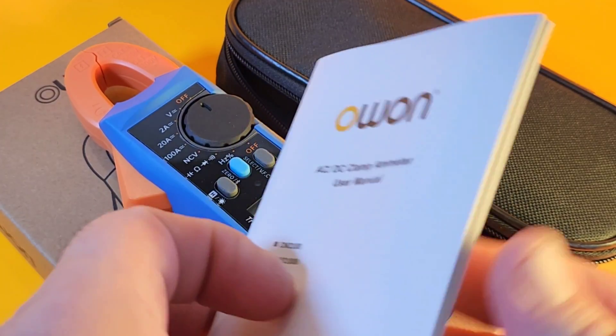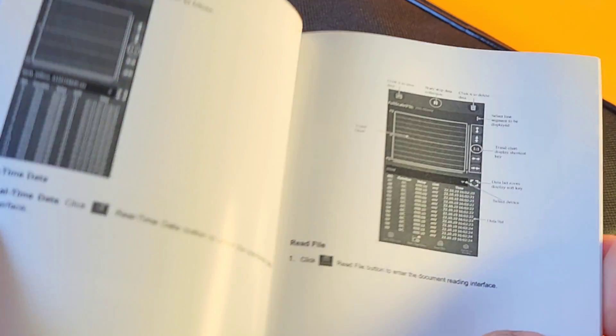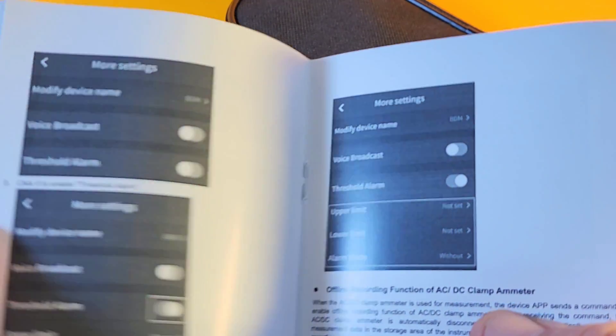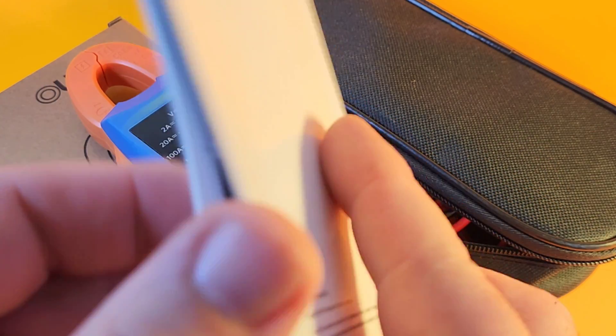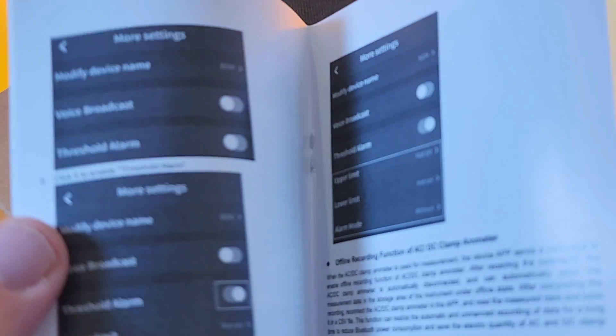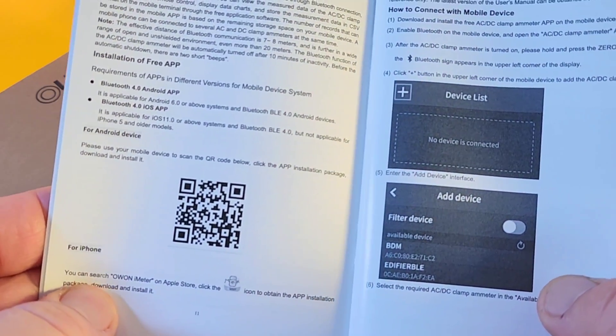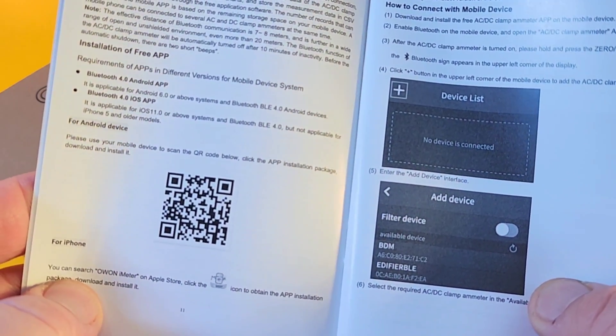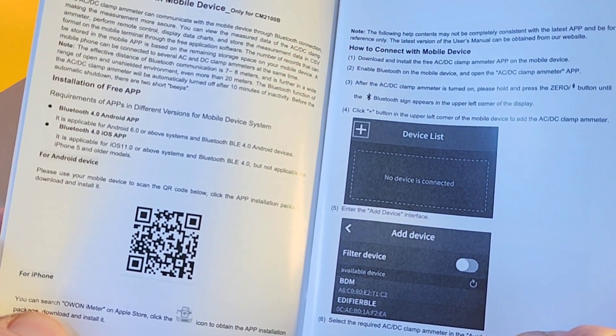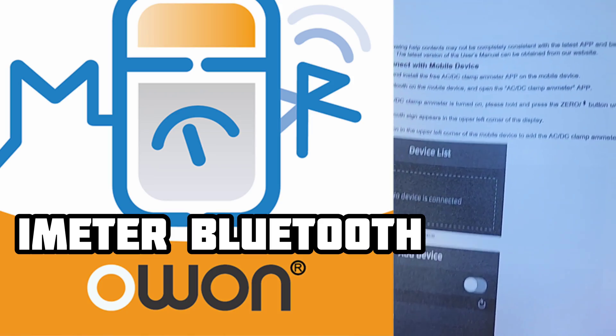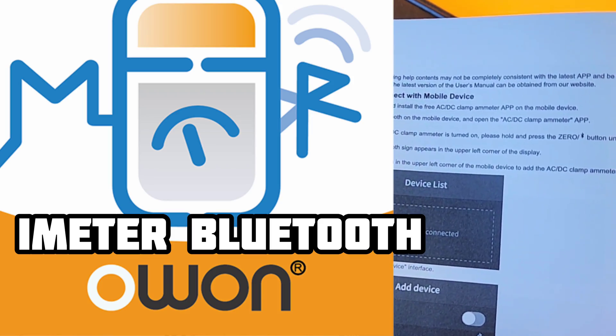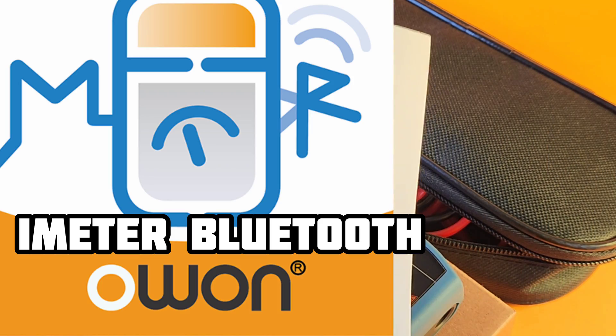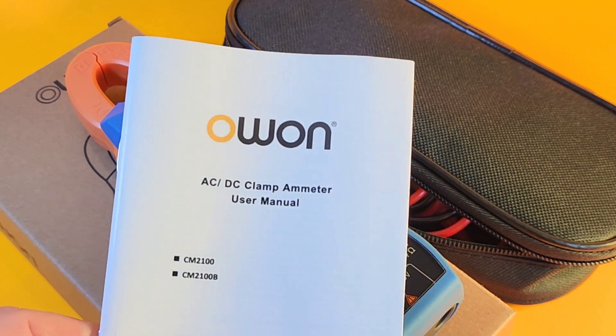Right away, we have that OWON manual. Great looking manual, by the way. This is all English, no other languages. English with some really decent pictures. And they even give you that scannable QR code right here. Scan that to download the Bluetooth software. Brand new Bluetooth software from OWON. And we'll take a look at that shortly.